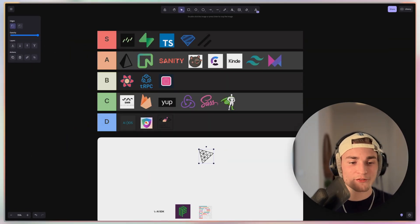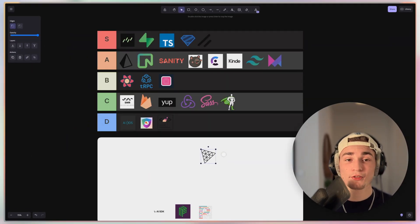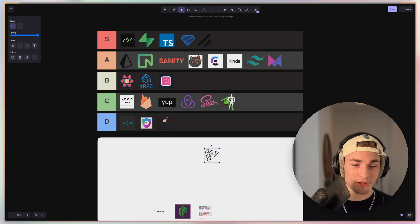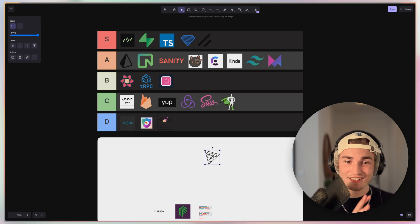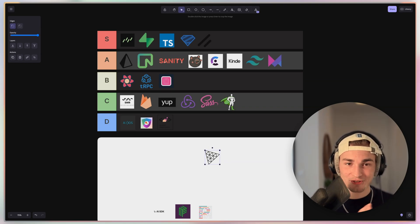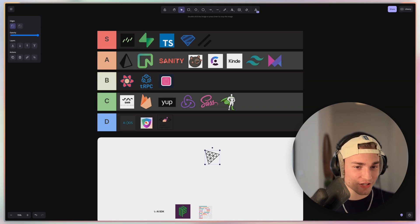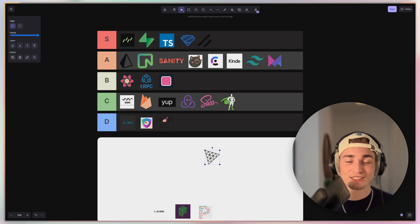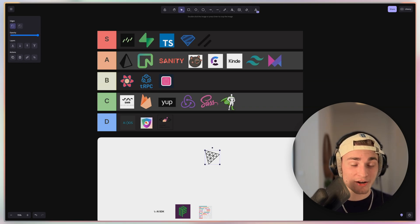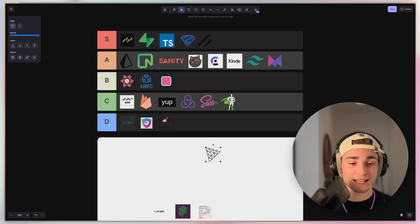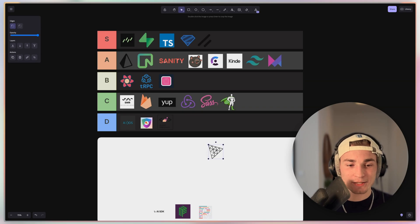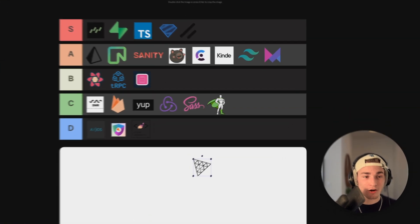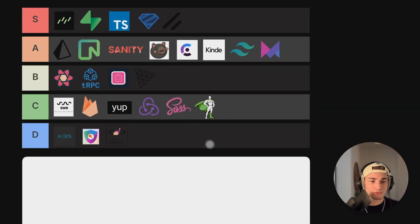And then we have this nice triangle here, which is Three.js. And Three.js is used for 3D. So vector 3D stuff. And this can get very, very complex. So the learning curve is crazy. But if you decide to learn it, you can do crazy things with it. There are crazy websites out there using this. But I don't think it's S or A tier because it's just horribly hard. I would say it's a great B tier.